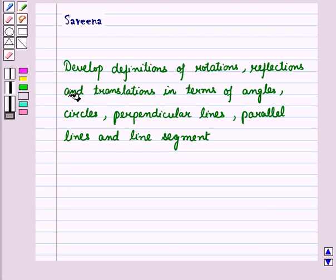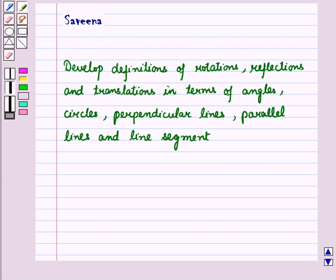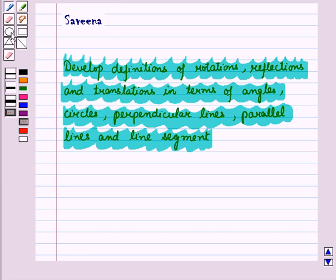Hello and welcome to the session. In this session we will discuss how a given geometric figure and its image formed after transformation is a reflection, a translation, or a rotation, using angles, line segments, perpendicular lines, parallel lines, and circles. We already know definitions of angles, circles, line segments, and perpendicular lines. Let us define the transformations using these geometrical terms.